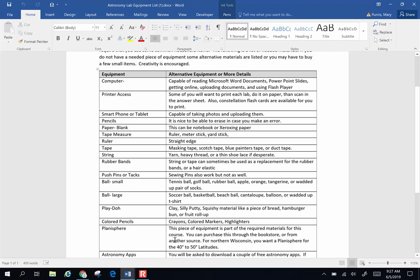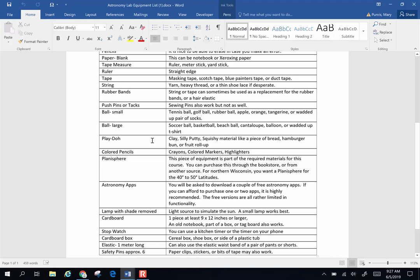Colored pencils, crayons, markers, highlighters—I try to give you options. You are very creative. Part of science is problem solving. If you do not have one of these objects, maybe you can think of something else on your own.